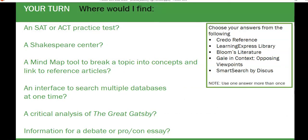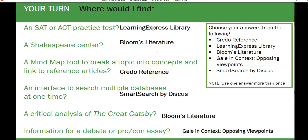Let's review. Where would you find an SAT or ACT practice test? What about a Shakespeare Center? Which database has a mind map tool to break a topic into concepts and link to reference articles? What interface searches multiple databases at one time? What if you're looking for a critical analysis of The Great Gatsby? And if you need information for a debate or pro-con essay, what's a good source? If you got those answers right, you can go forth and use these databases to help you easily find and document sources for your projects and assignments.